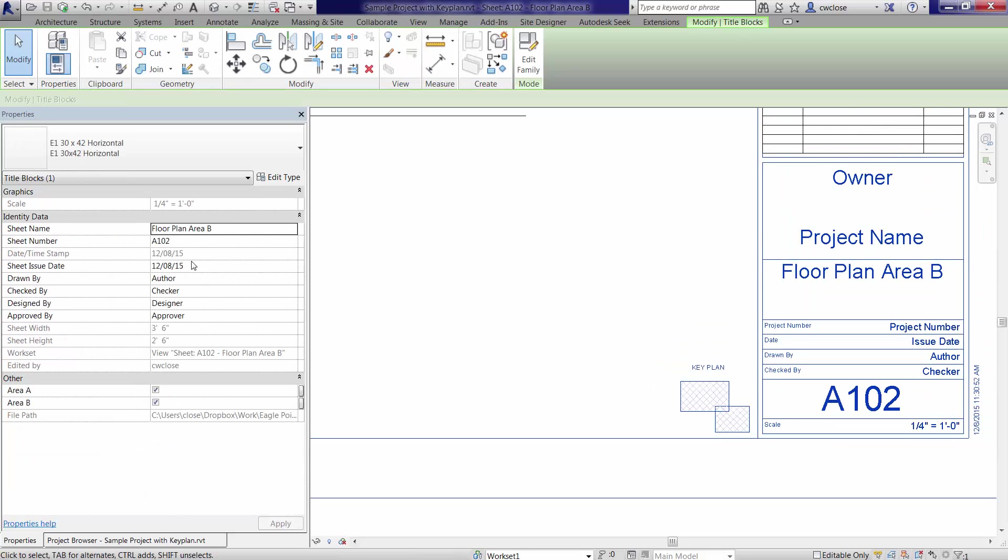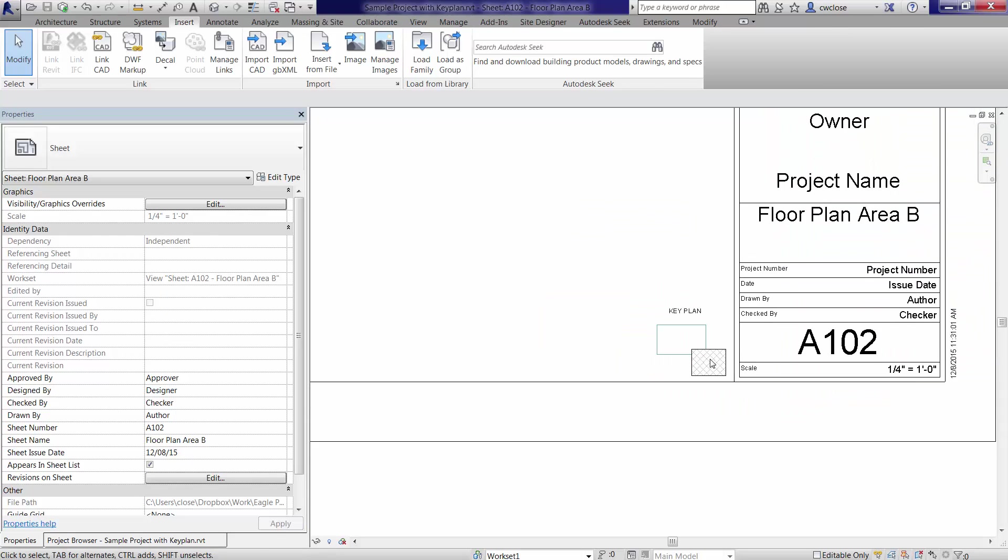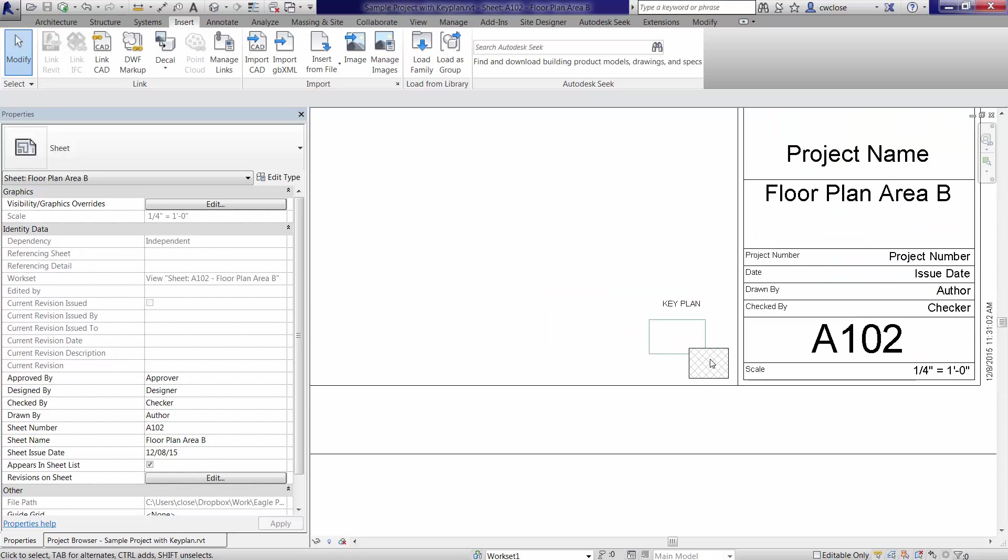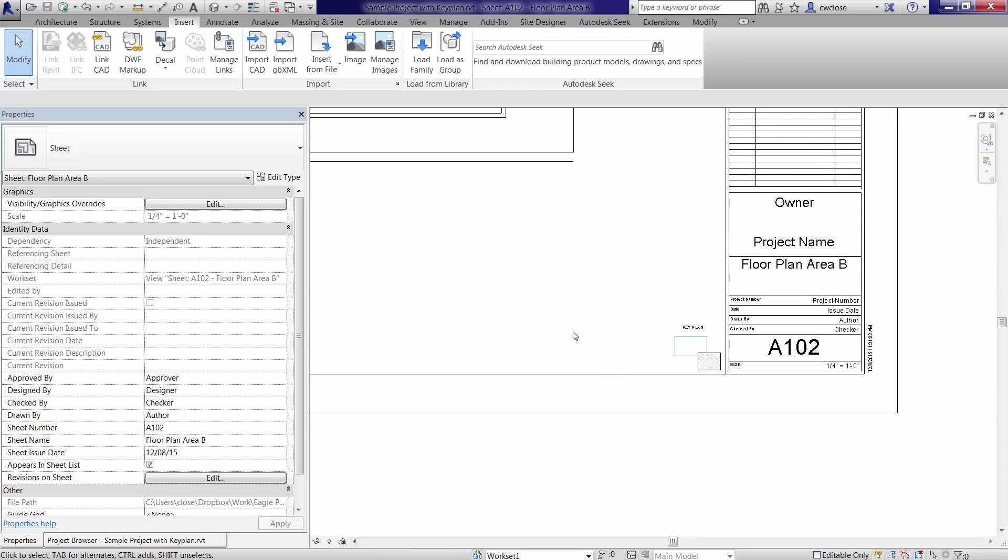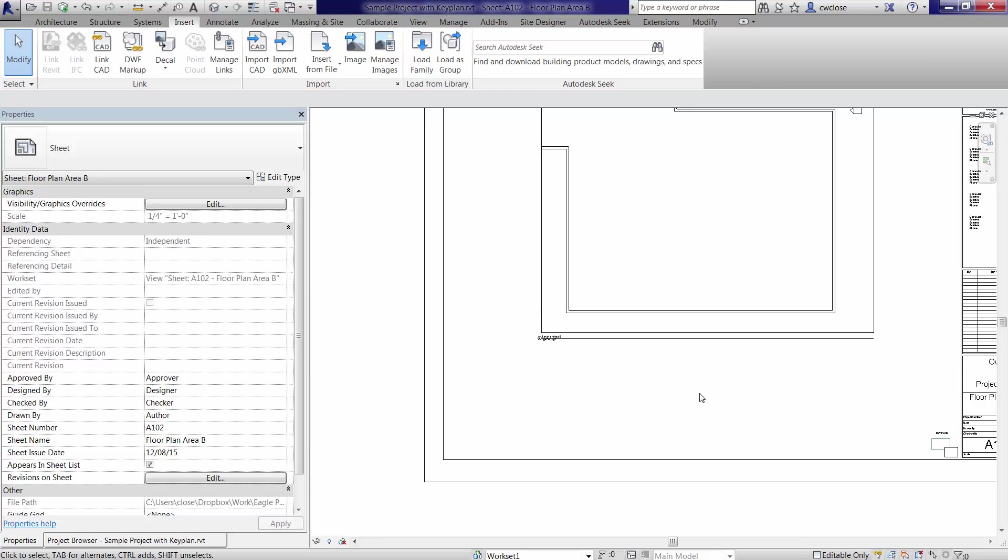When you select the title block, you can turn off the part of the plan that you don't want to see and highlight essentially what you do in order to indicate, yeah, this is where we're at in the building.